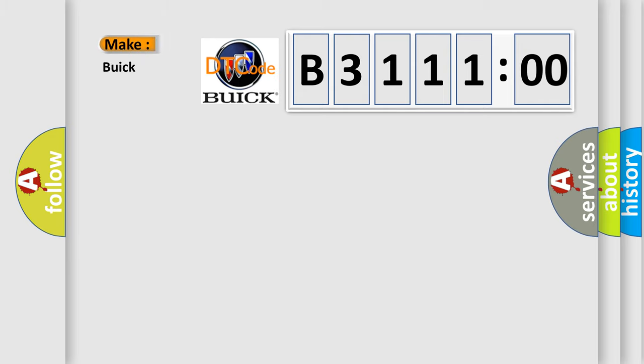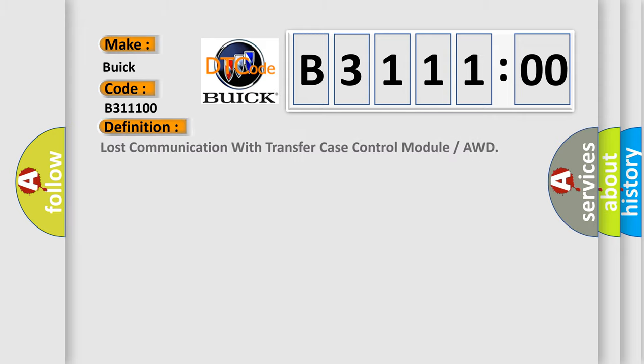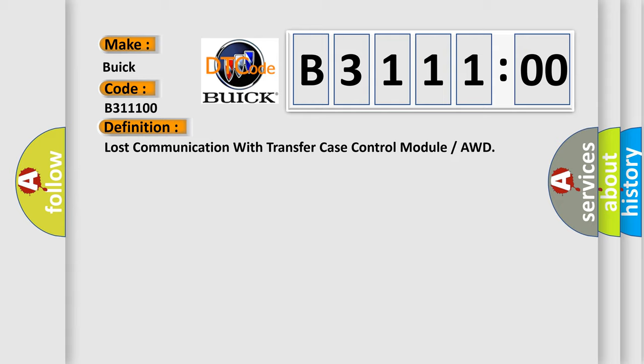So, what does the diagnostic trouble code B311100 interpret specifically for Buick car manufacturers? The basic definition is lost communication with transfer case control module or AWD.